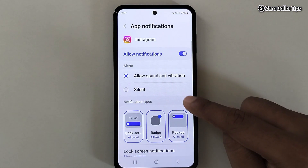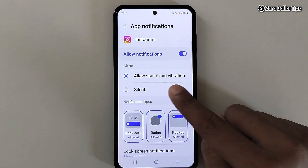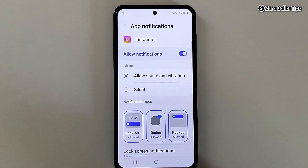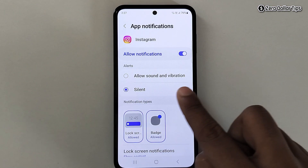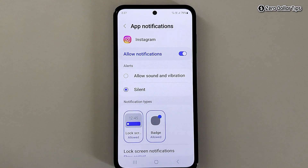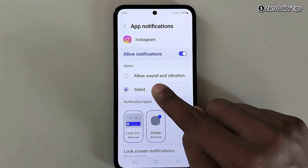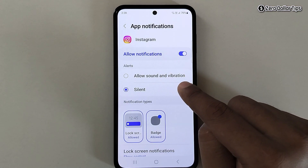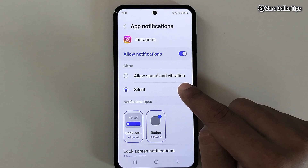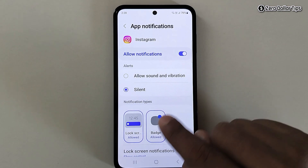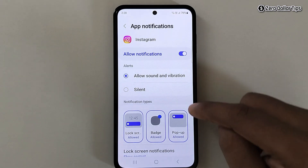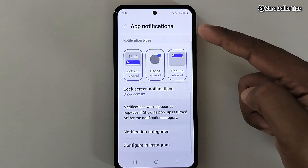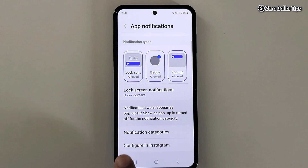You will see two options: Allow Sound and Vibration, and Silent. If you make it Silent, both sound and vibration will be disabled. But if you want notification sound without vibration, turn it on and scroll down.